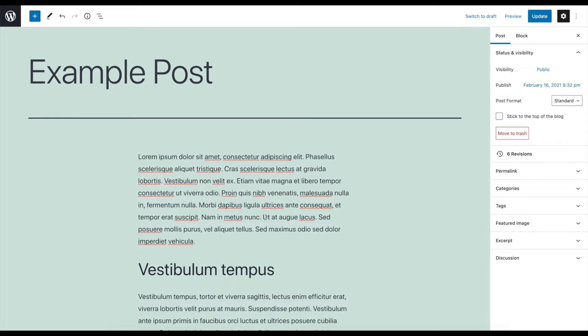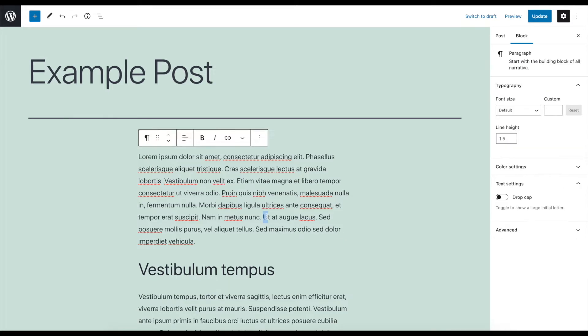To add a link, highlight a bit of relevant text, then click on the link icon in the block toolbar.